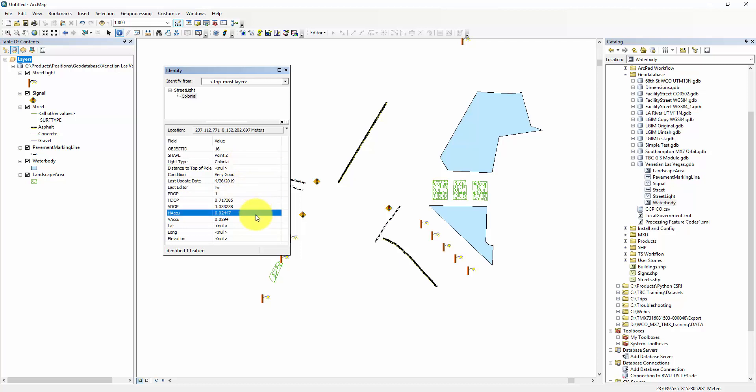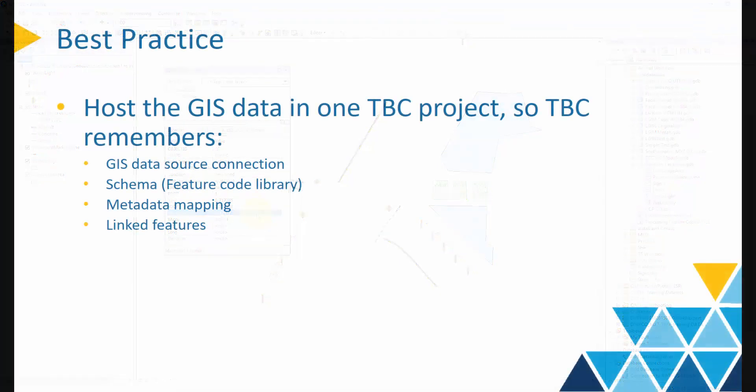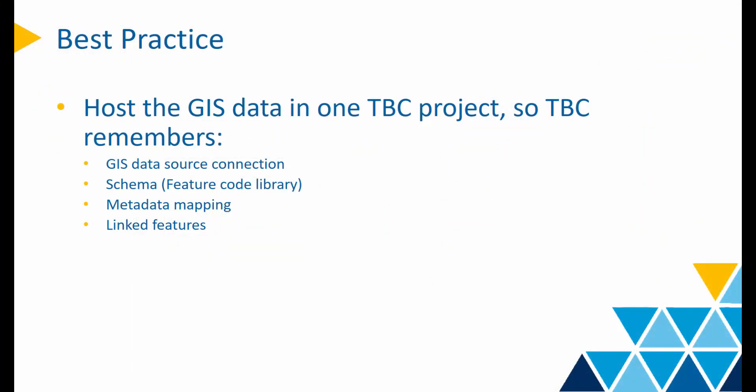A few more things before you go. Since TBC manages the GIS connection at the project level, you may want to host your GIS data in just one TBC project, meaning that new data or new jobs will always check in to the same VCE.